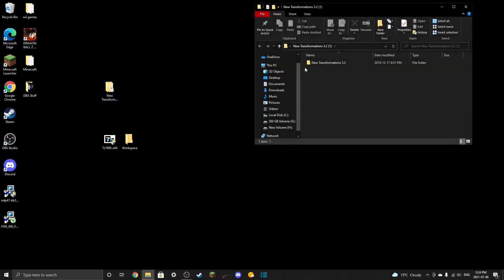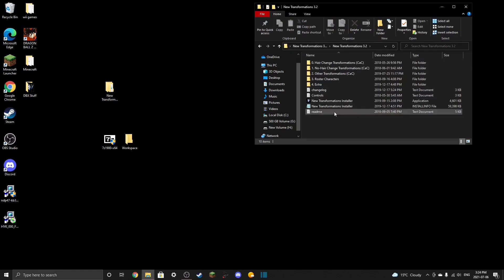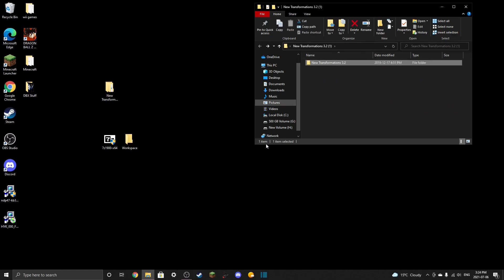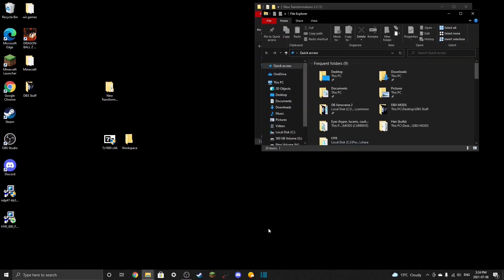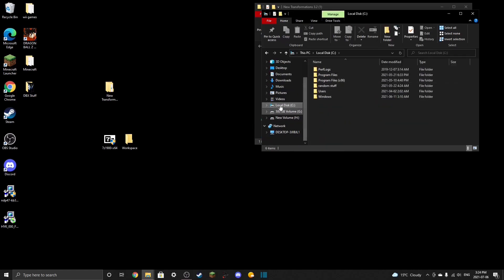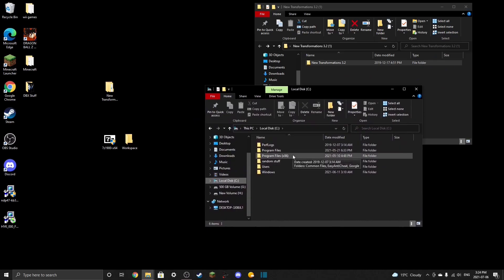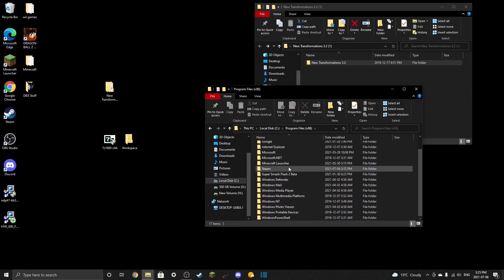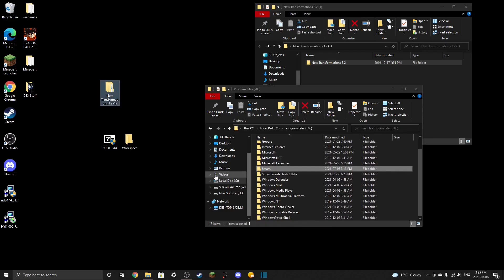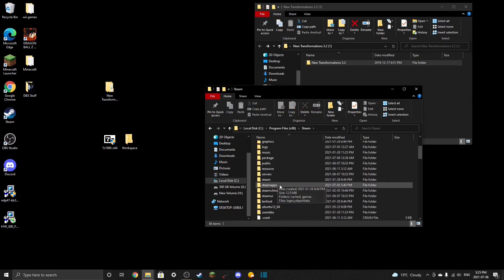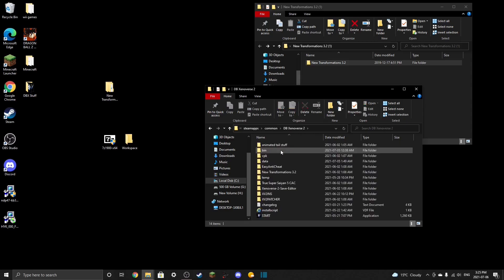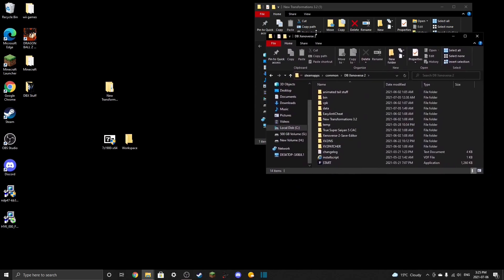Next, open up the extracted file — everything you need is right here. You're going to put this in your game directory. To get there, go to your file explorer, then your local disk C drive. That's the only place you'll find it unless you moved the game's install location. Navigate to Program Files (x86), Steam, SteamApps, Common, Dragon Ball Xenoverse 2. That folder is where you put the New Transformations file.